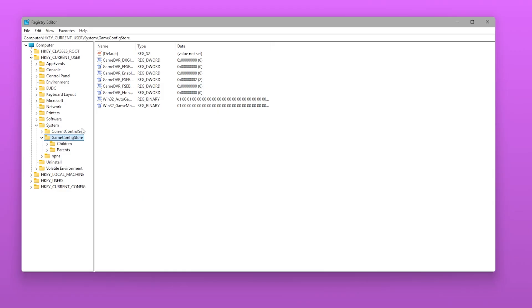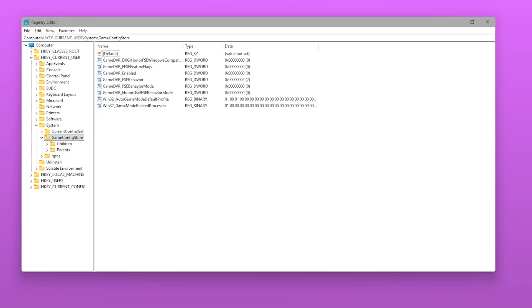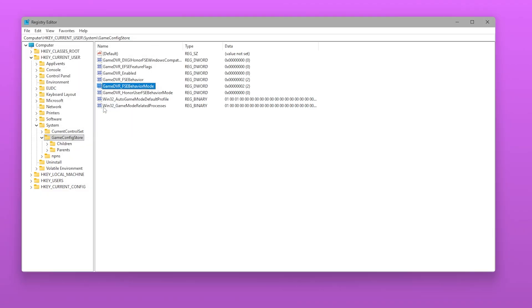Find the value called GameDVR_FSEBehaviorMode and set it to 2. This forces Windows to disable fullscreen optimizations globally.